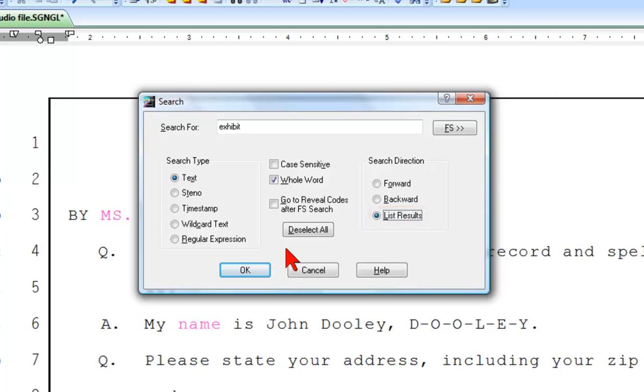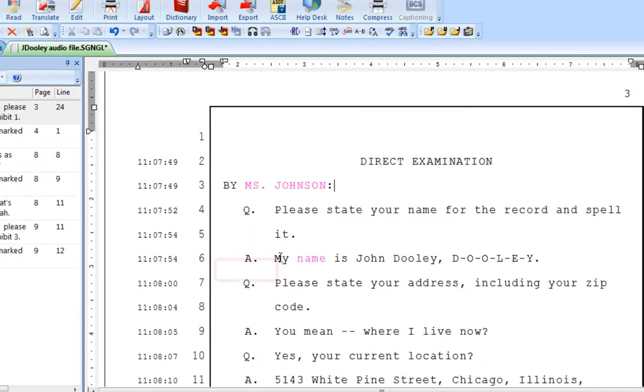With List Results, no matter where you are in the document, Catalyst will list all occurrences within the file. Click OK to start the search.